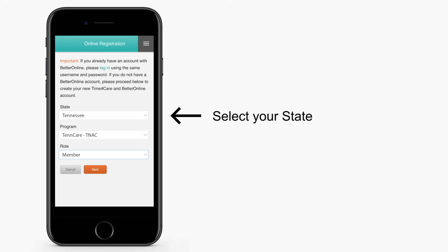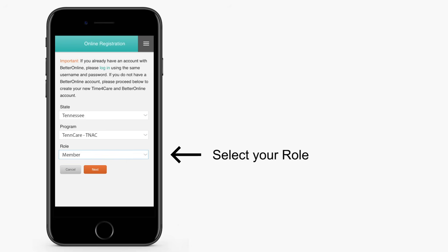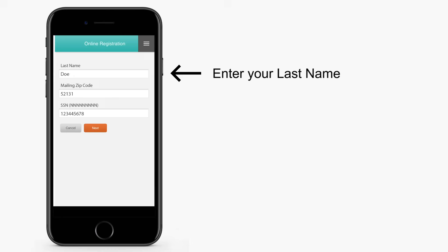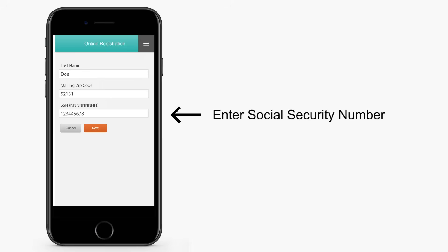First, select your state, your program, and your role. Then enter your last name, your mailing zip code, and your social security number.